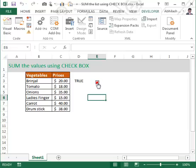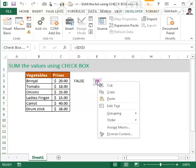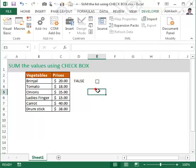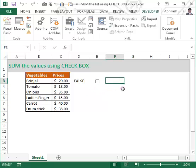Now when you click the checkmark you will get TRUE, and when you uncheck it you will get FALSE. I am using arrows to adjust the checkbox position. When you checkmark it you get TRUE, when you uncheck it you get FALSE.